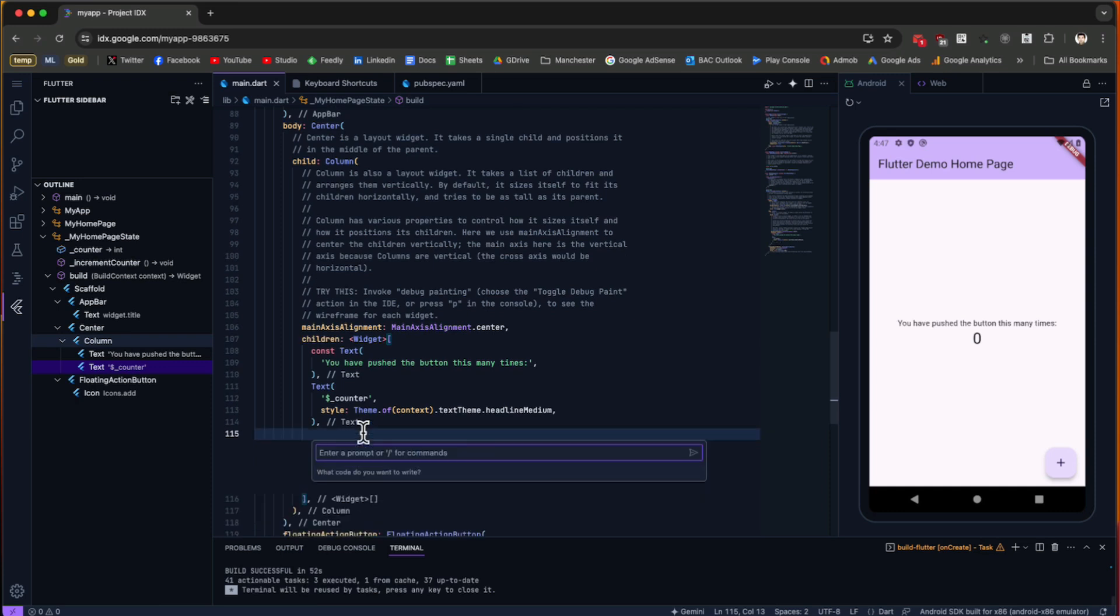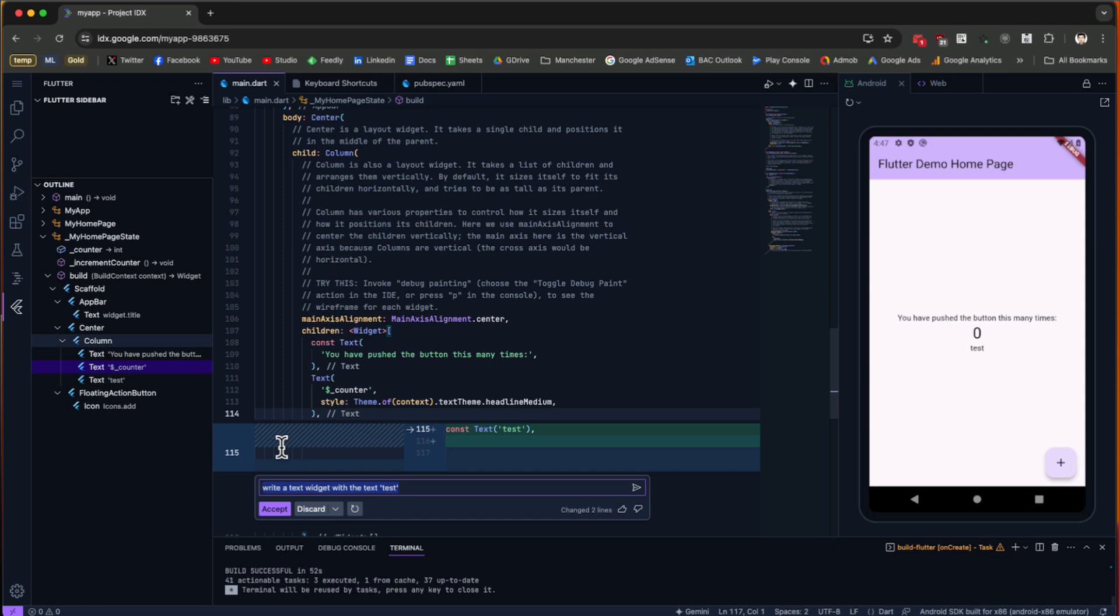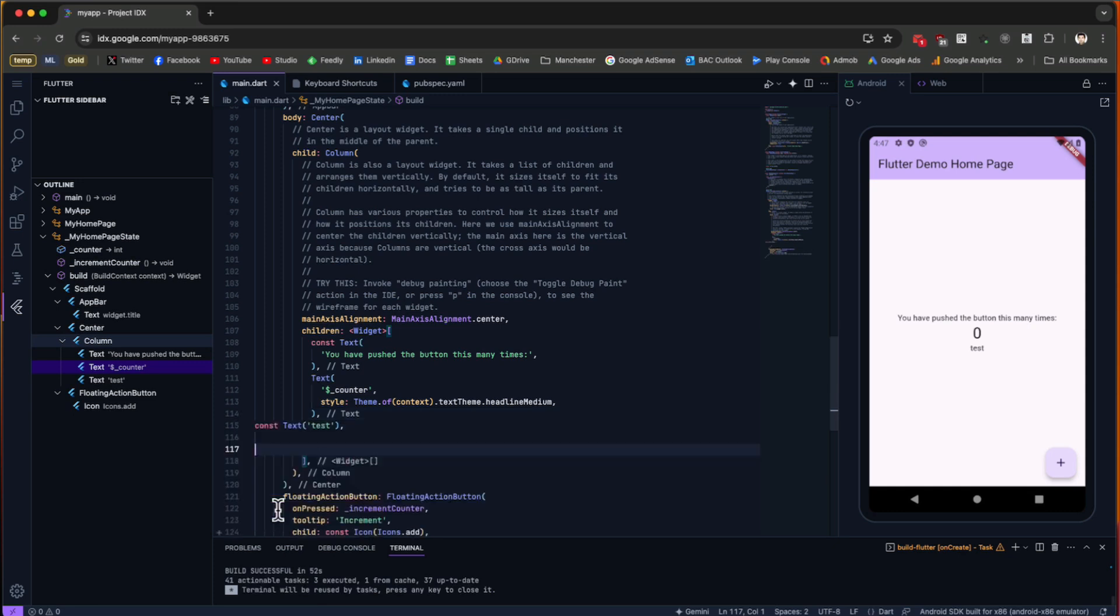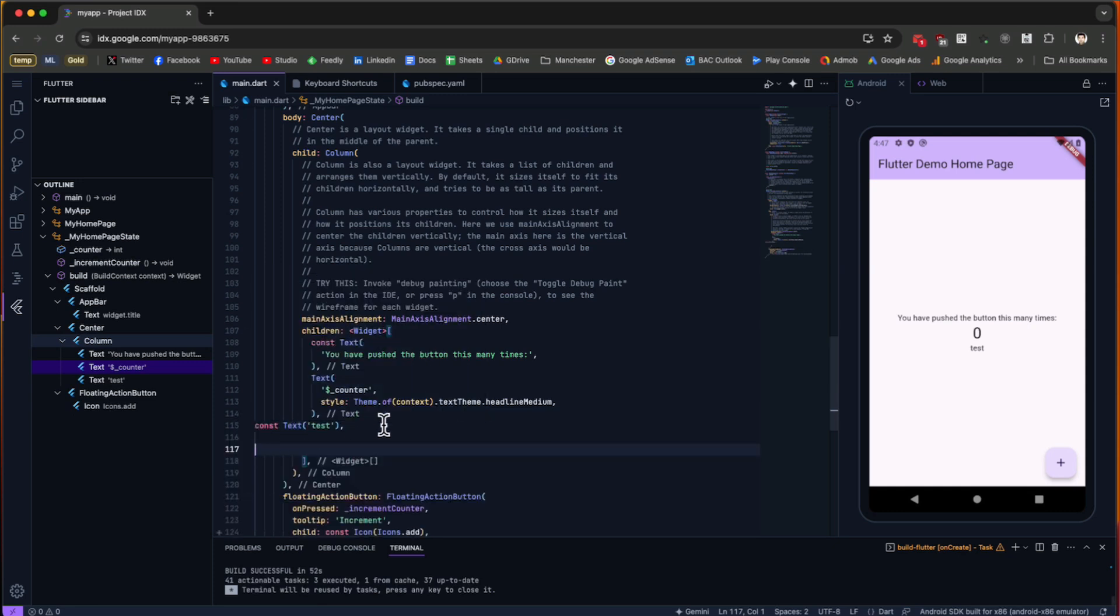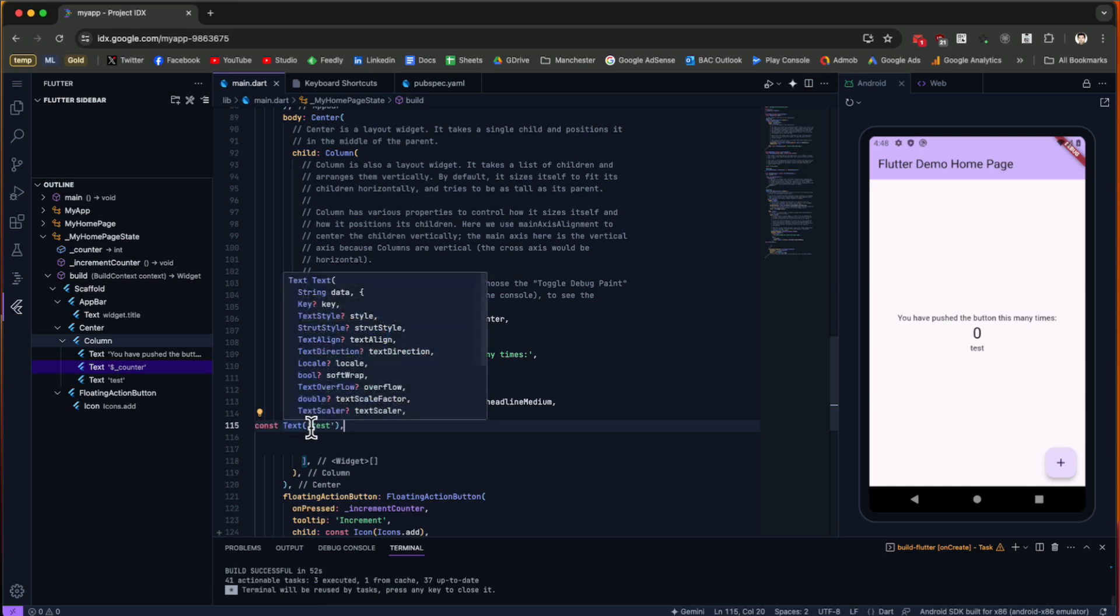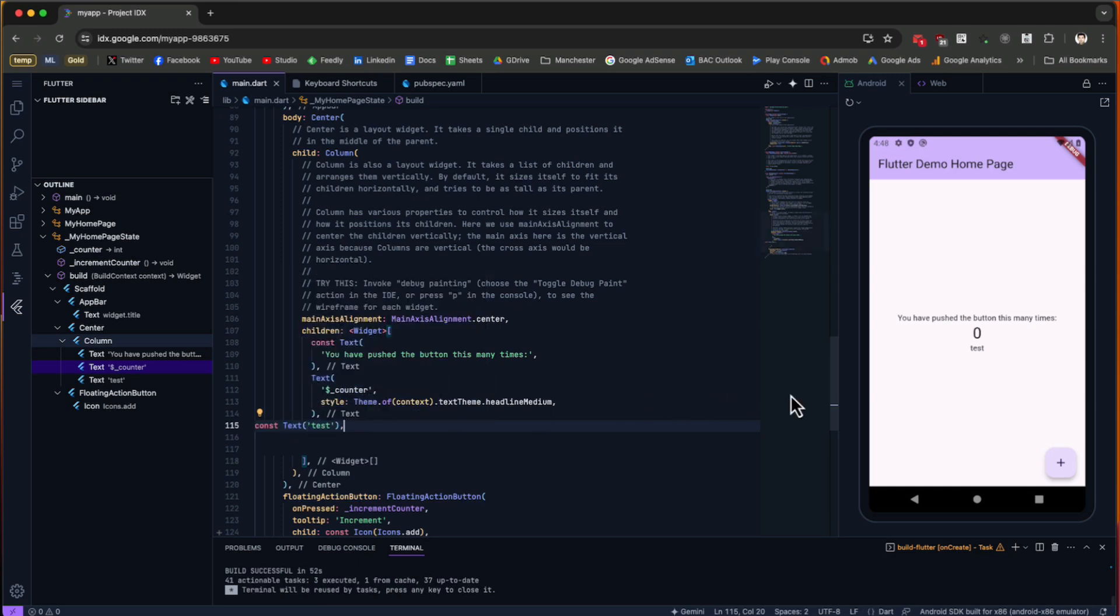Then we have a new popup window and this is going to be Gemini. I'm going to write a prompt, for example: write a text widget with the text test. As you can see, it's going to show you what this looks like. If you accept this one, you click Accept, and you're going to have the newly generated code right inside your application.